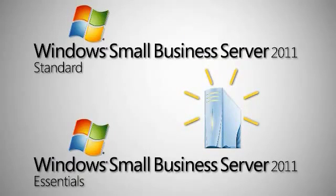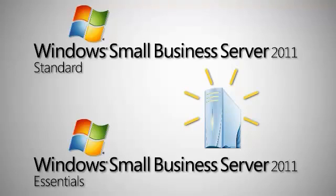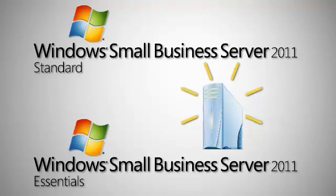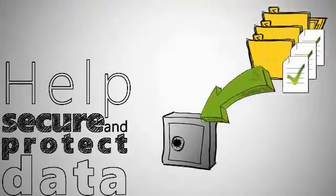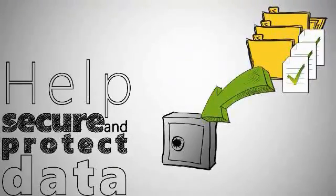Designed and priced specifically for small businesses, SBS 2011 is an affordable, easy-to-manage, all-in-one solution to help secure and protect your business data.